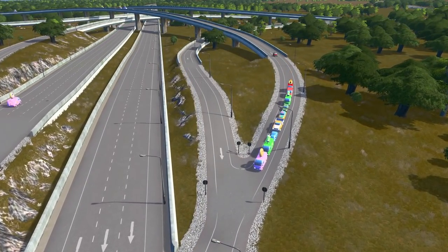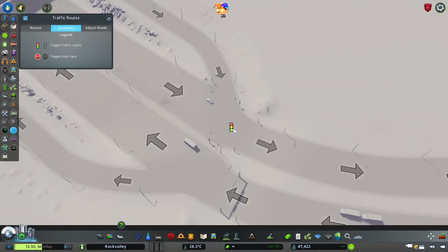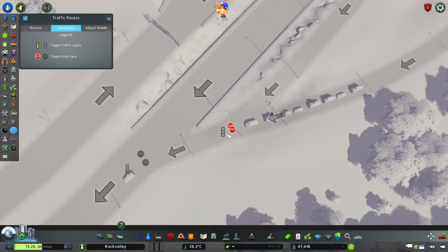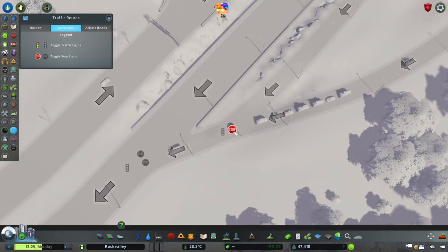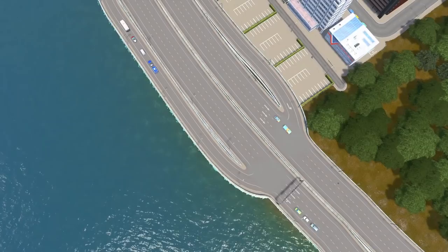Another thing you should look out for are any disruptions. These can include traffic lights, stop and give way signs, and pedestrian crossings.